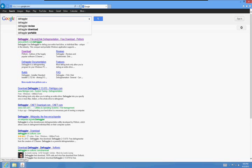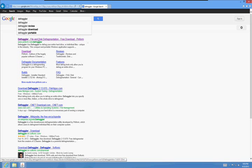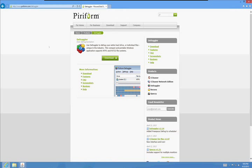Click on the first one here where it says Defraggler, File and Disk Defragmentation, Free Download, Piriform. Click on the green Download button here.